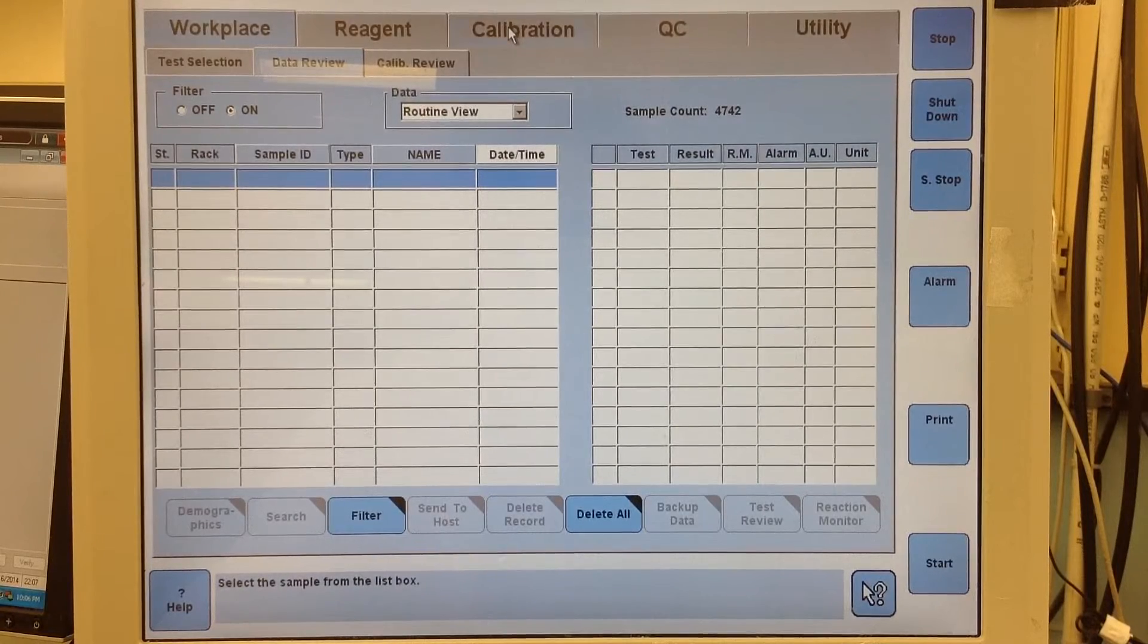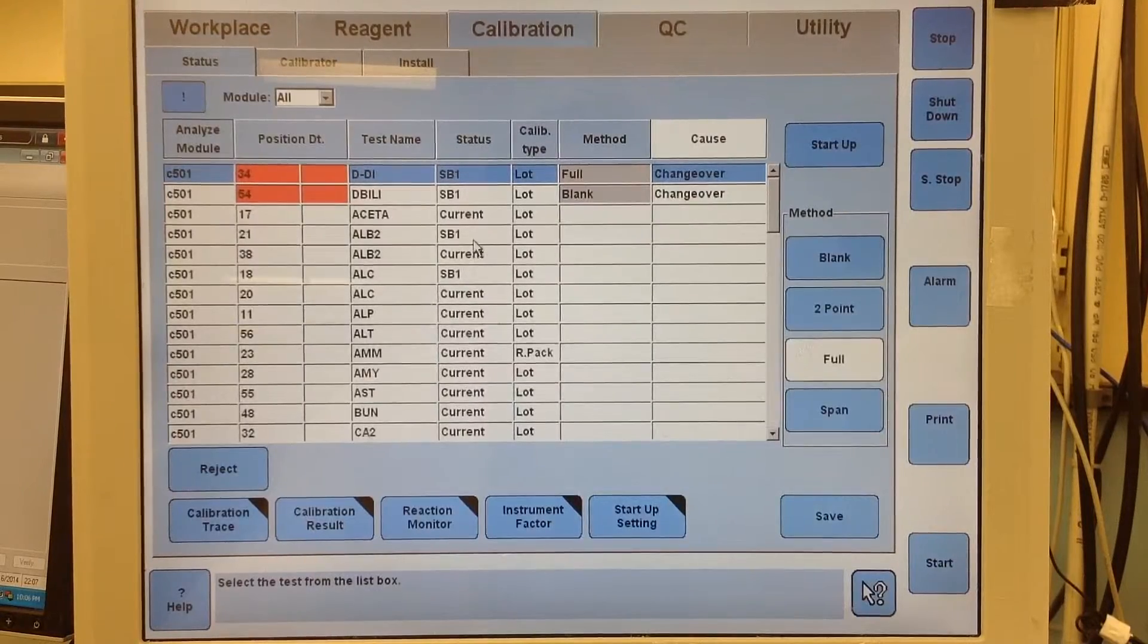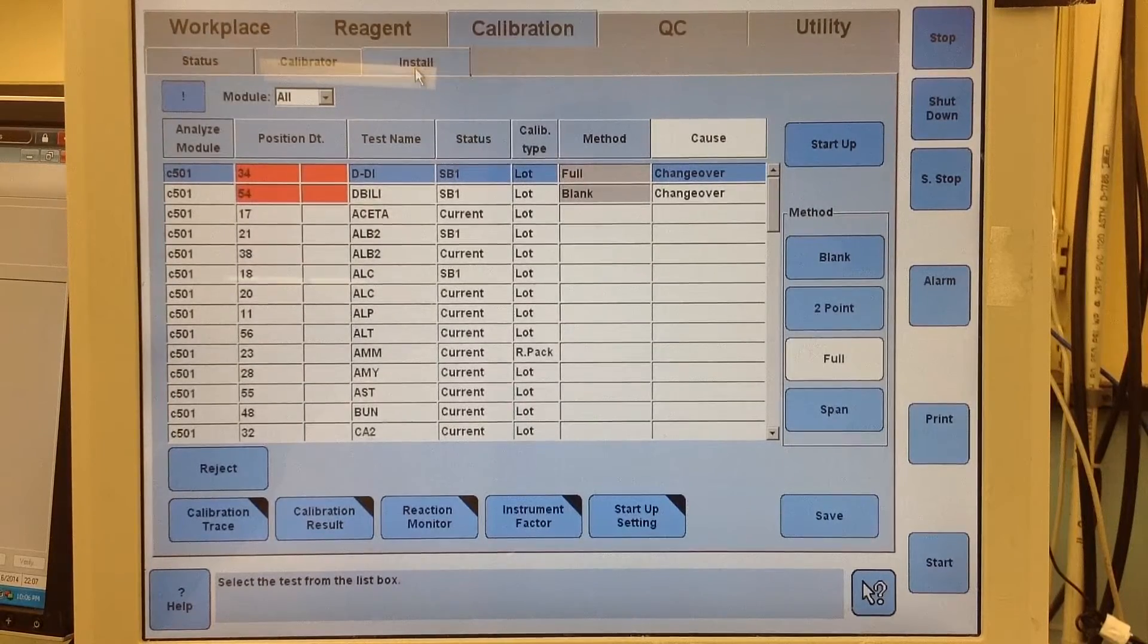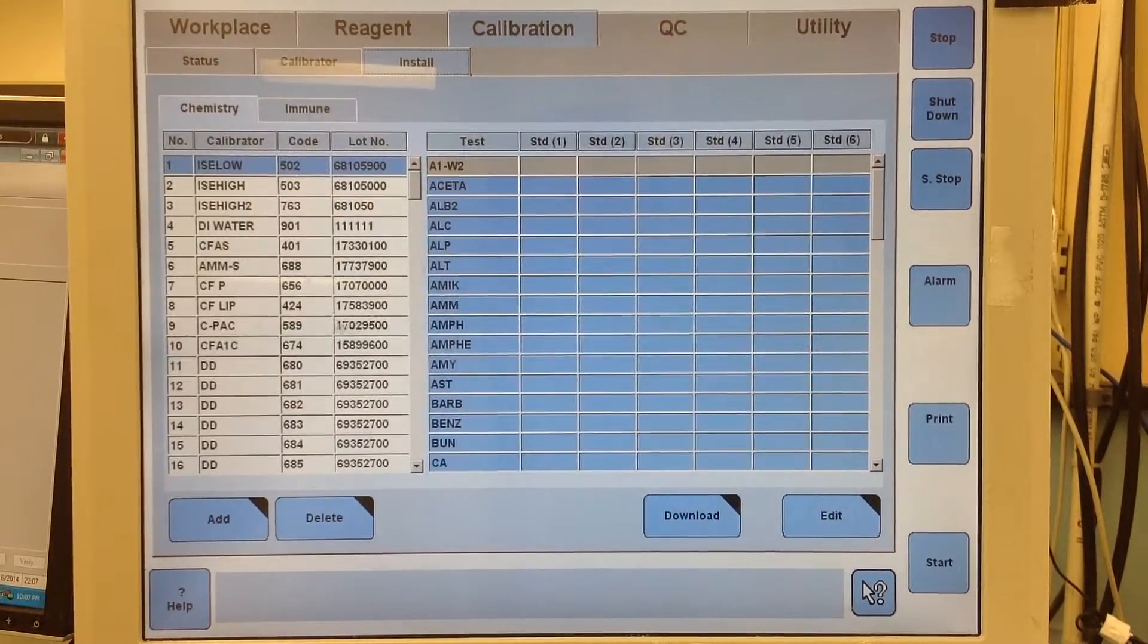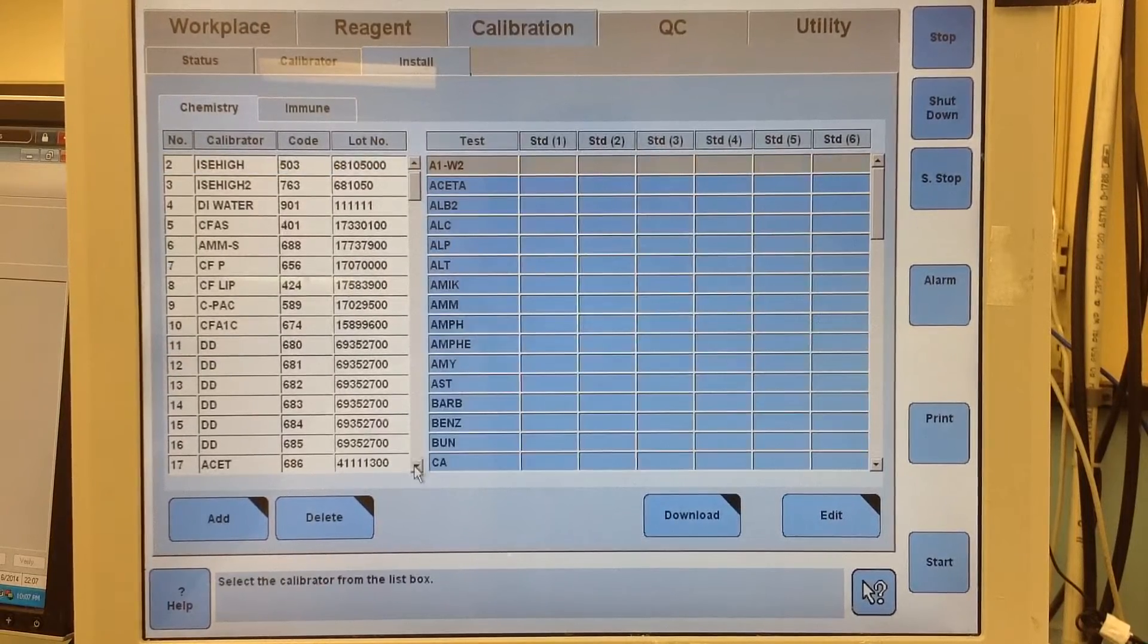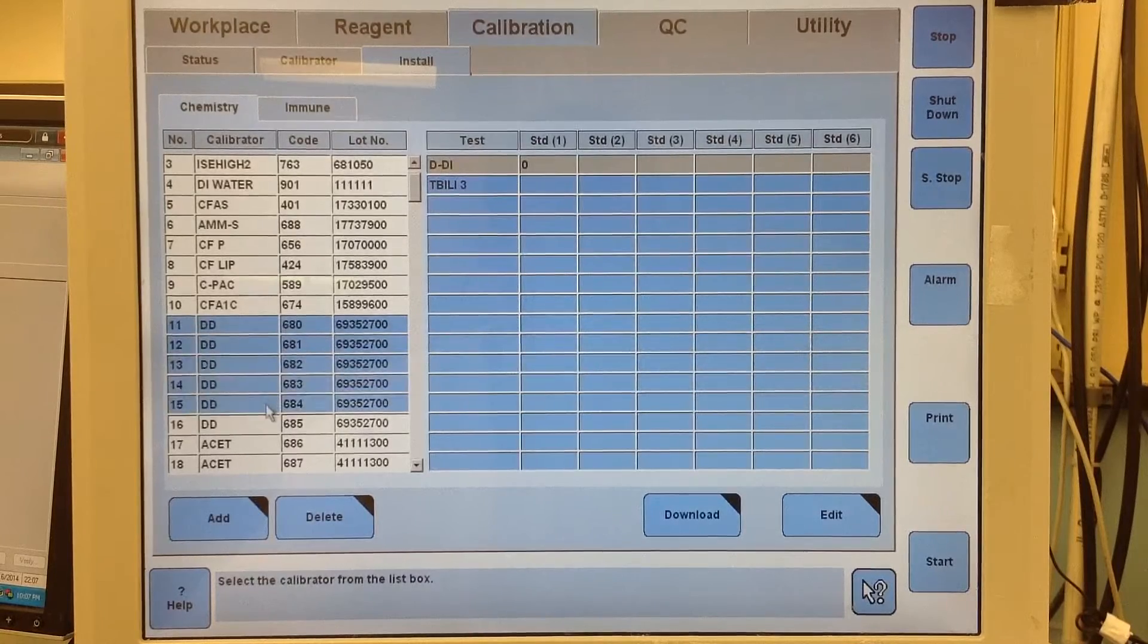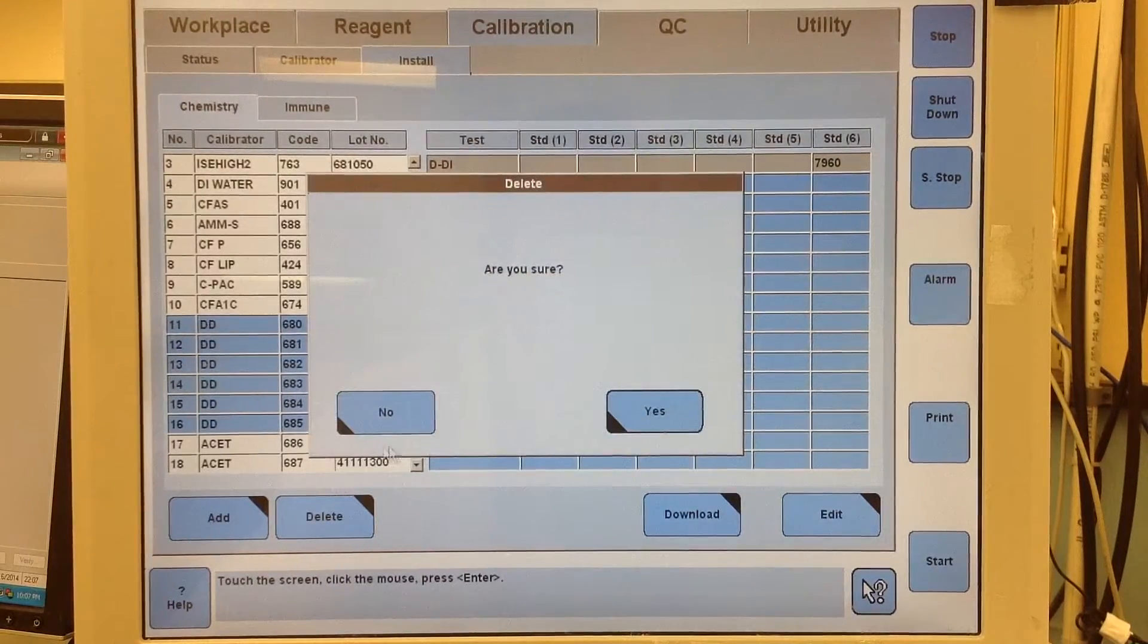To do a calibrator you need to go to the calibration tab. I need to do the D-dimer but it's a new lot. Then we're going to go to install. I'm going to scroll down and delete the previous spots that are containing my D-dimer calibrator. Go to delete.